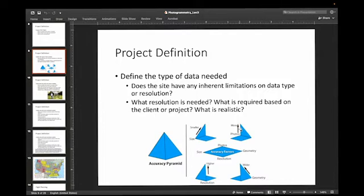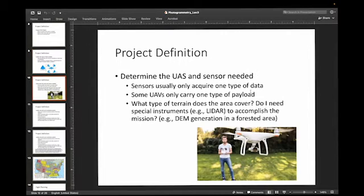It's going to come back to those objectives. That's why it's important to define those right from the get-go. As you're site planning, as you're preparing for the type of UAV that you need to fly, the type of sensor that you have, whether or not you can meet those requirements — you need to think about the resolution you'll be needing, the limitations of the data type. If you want to fly photogrammetry over an area that's forested, is that going to be good enough, or do you need to have a LiDAR sensor, for example?